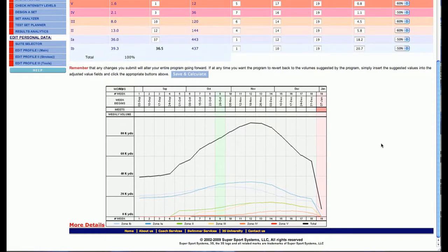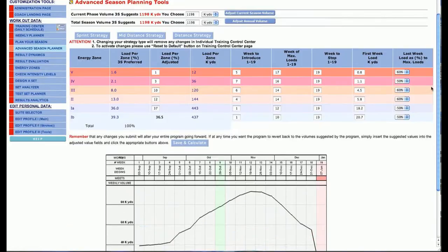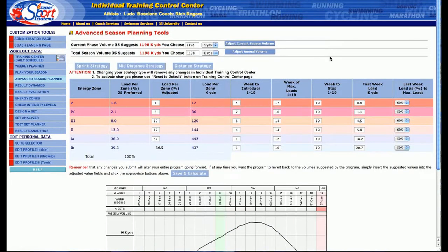With some trial and error, you can produce phenomenal results and really have your own seasonal plan design. Just keep in mind that 3S is not really a click-and-coach type of thing, but it's really a suite of tools that you can use to personalize your strategies for each one of your athletes.